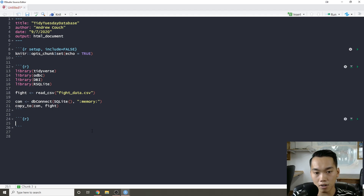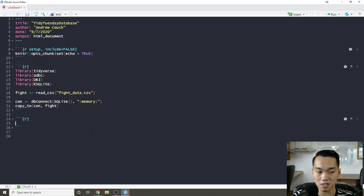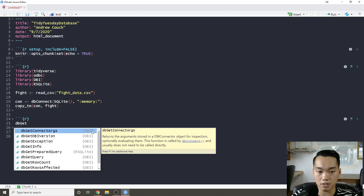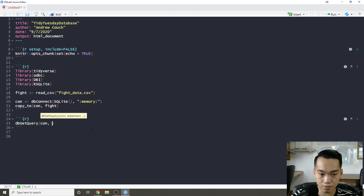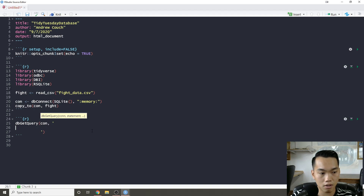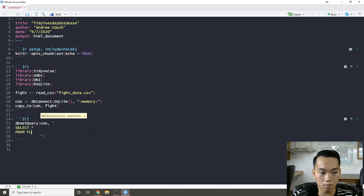When you're first looking at a table, the first thing you do is a SELECT star. So I'm going to say 'dbGetQuery', give it the connection, and then write 'SELECT * FROM fight'. Now we have essentially a snapshot of our fight table.